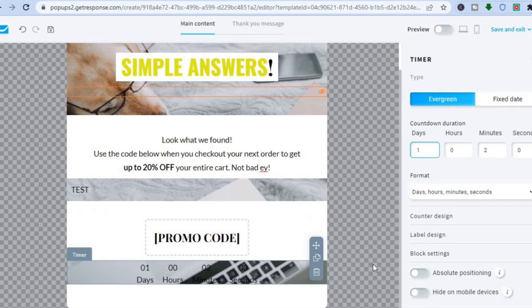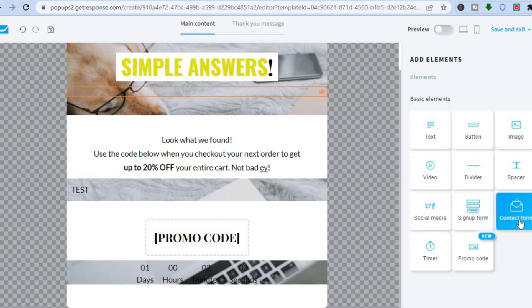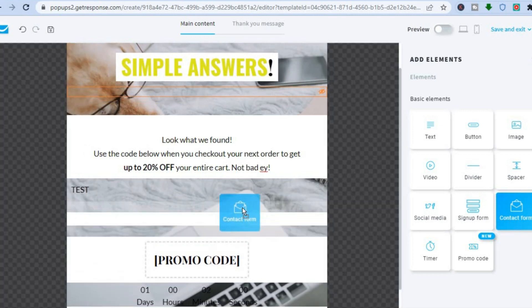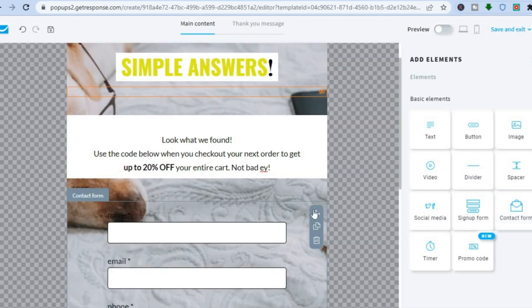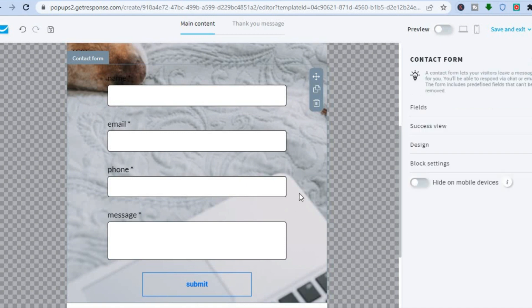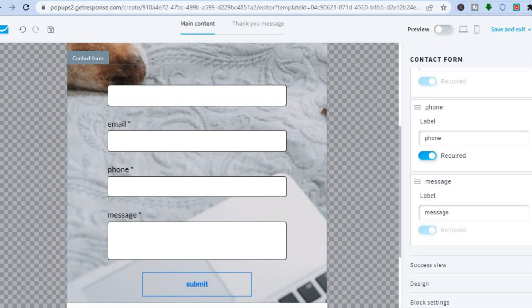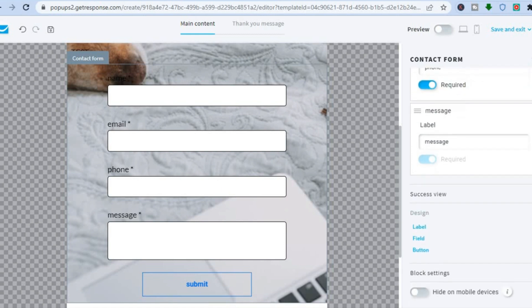Once you're finished, if you'd like to add anything more, tap the plus icon where you see 'Elements'. From there you can add a promo code or a contact form. To add a contact form, tap on it and drag and place it where you want. After tapping on the contact form, you'll see the menu on the right-hand column where you can edit the fields, remove or change them, and change the overall design. You can also add a button.